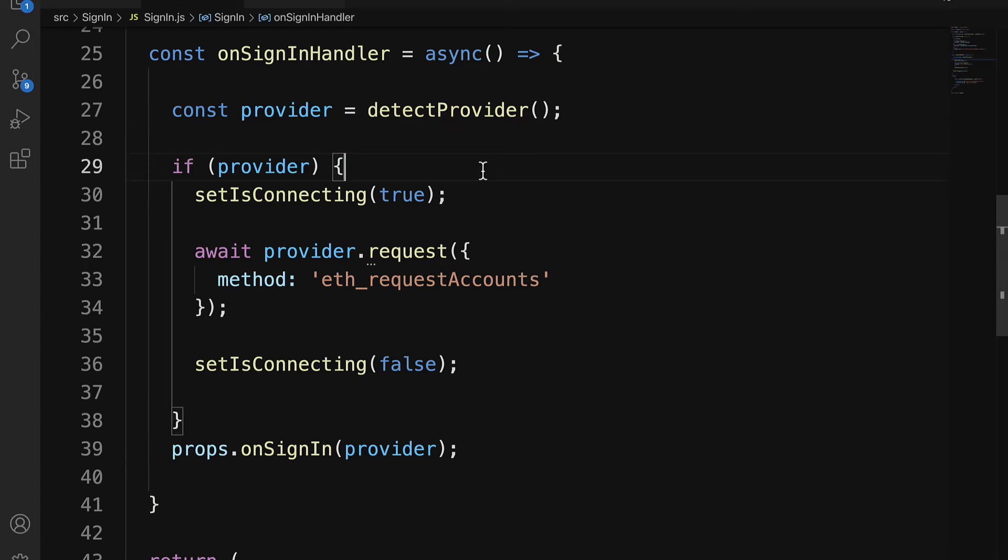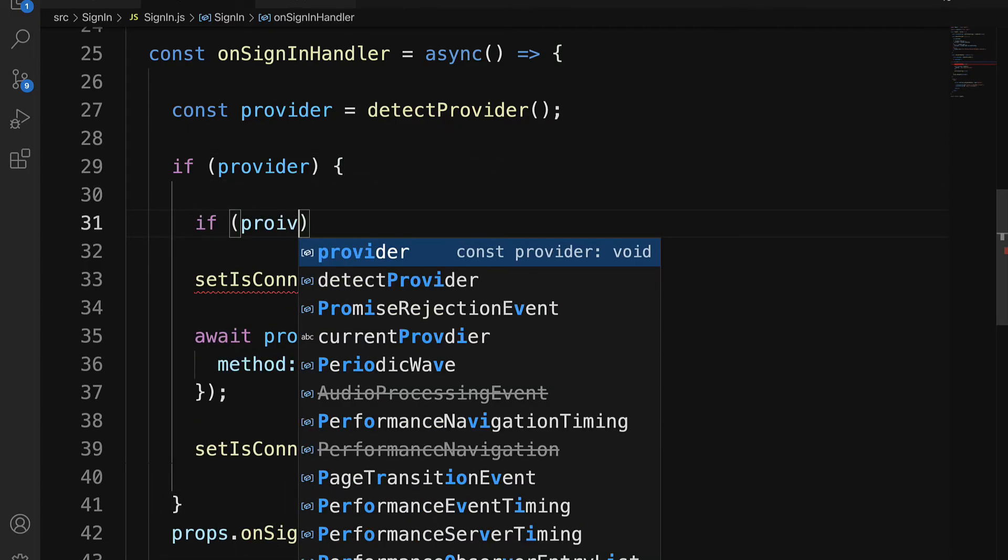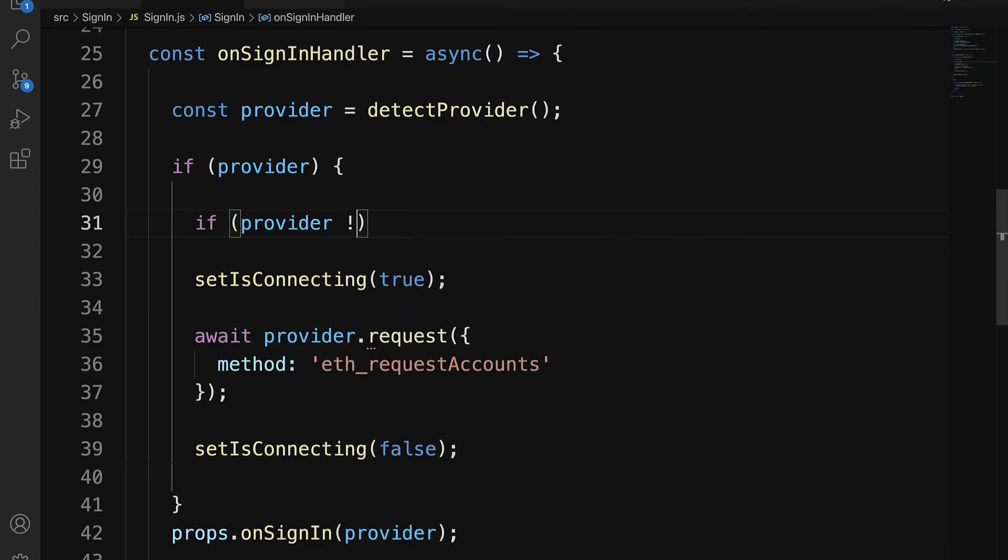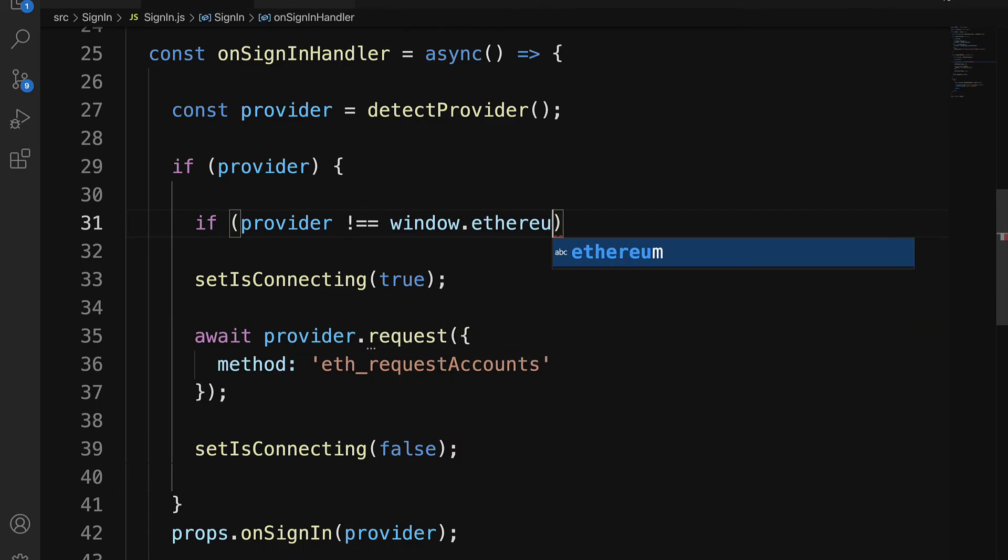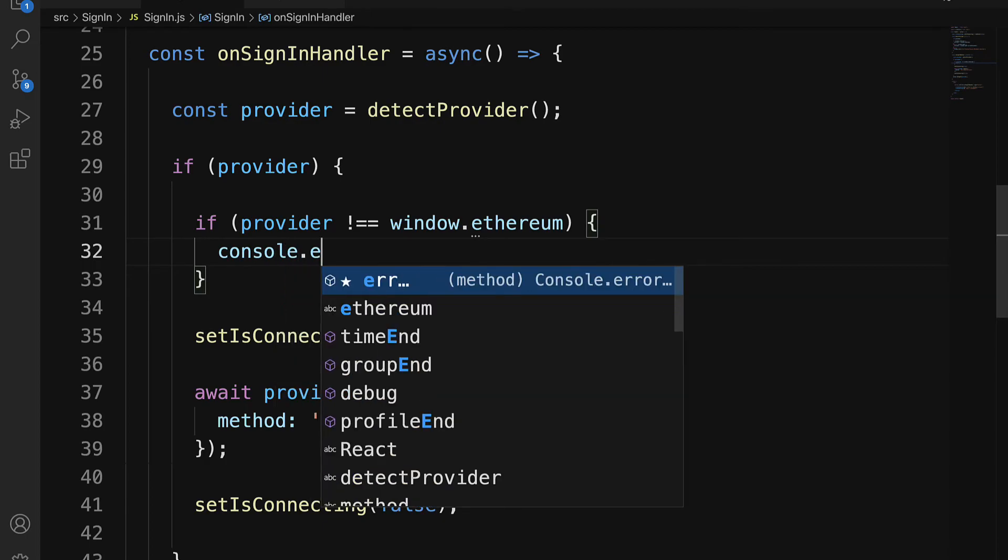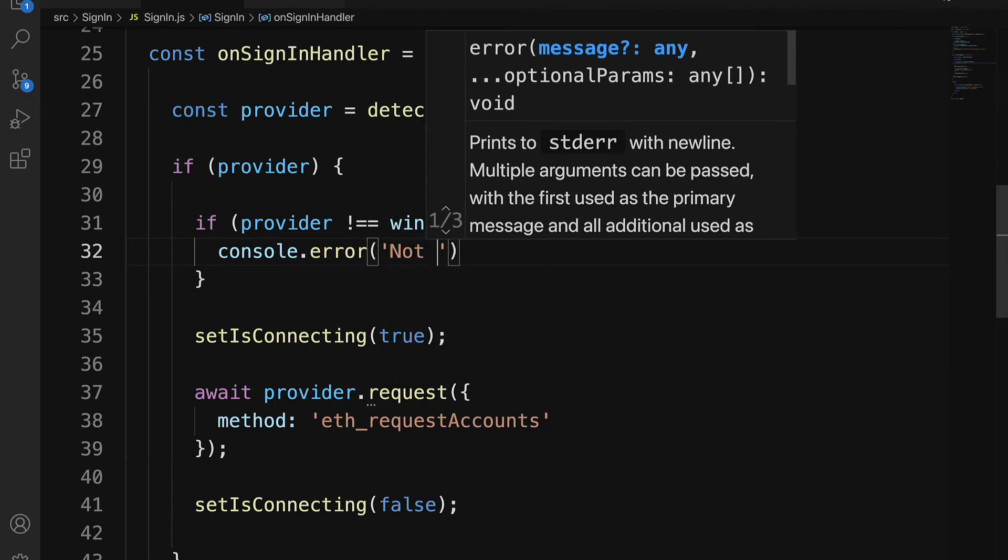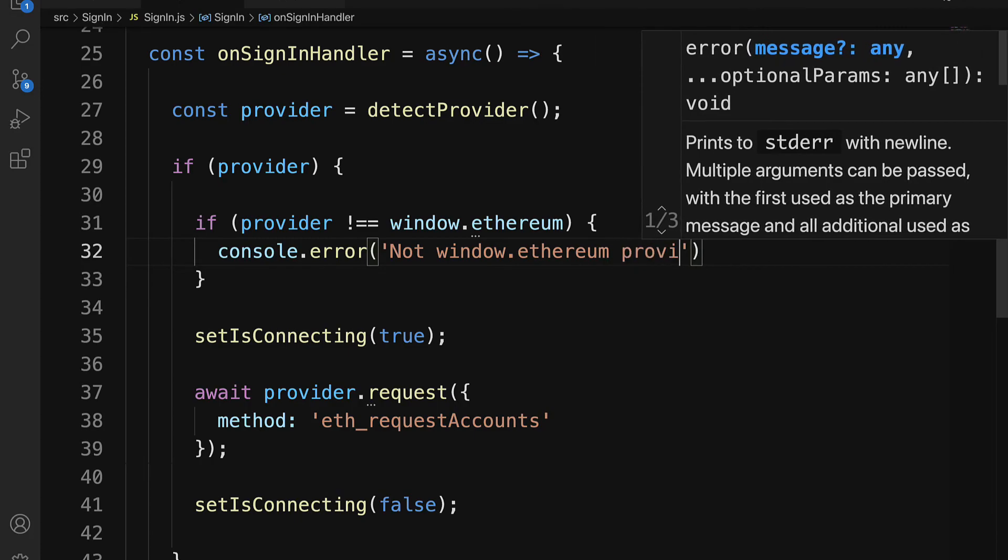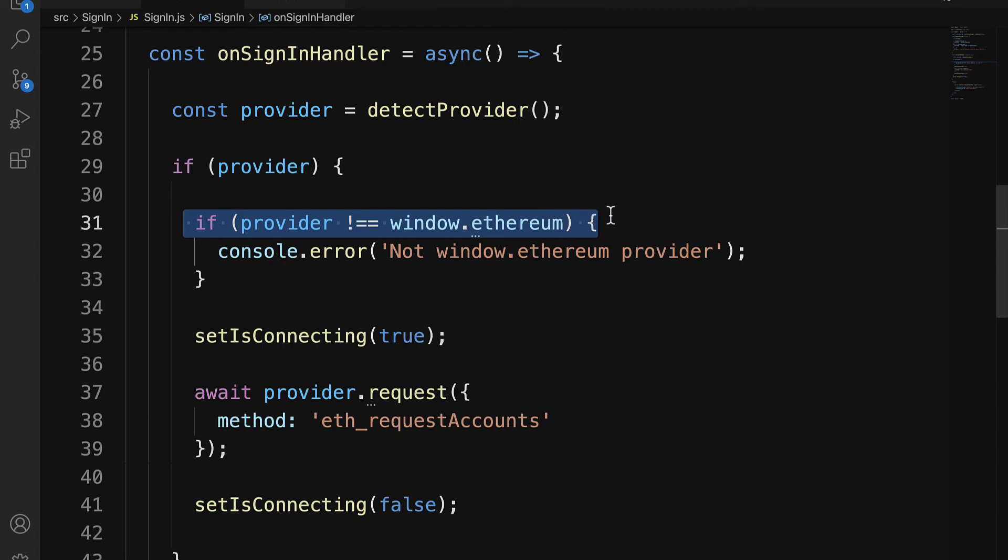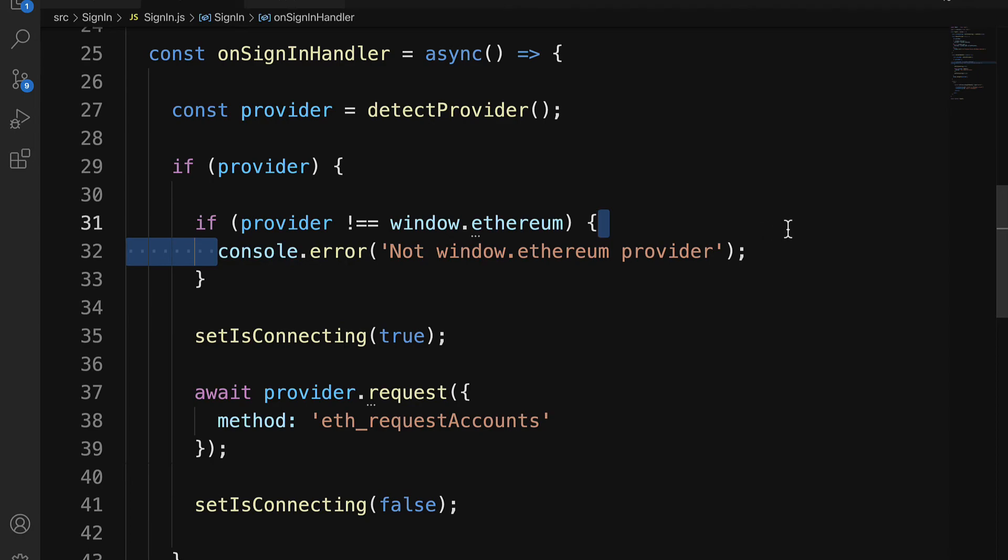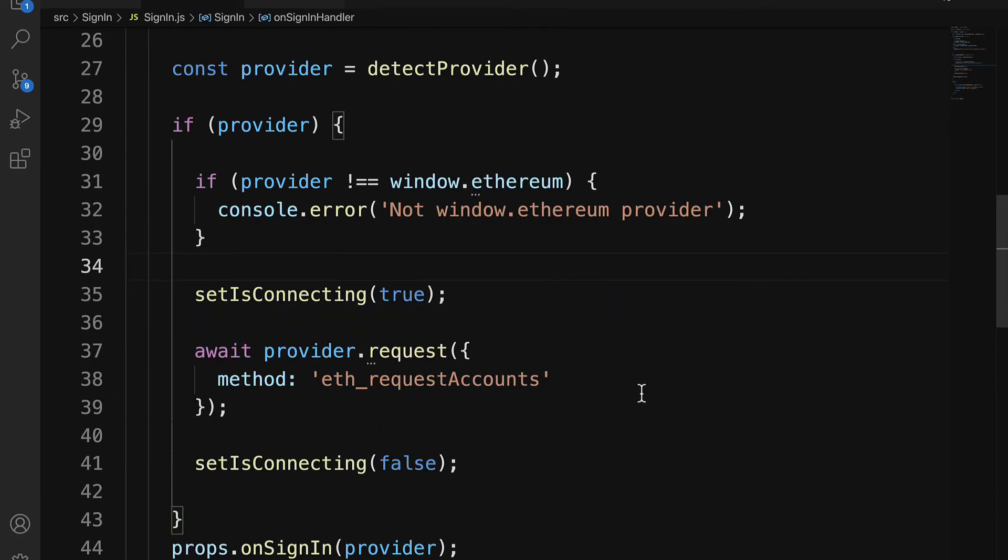We do have to check if our provider is not window.Ethereum. We should throw an error that says not window.Ethereum provider. So here we'd have to check the status type of the provider. However, if we do have window.Ethereum provider, then we can continue on with the rest here where we set isConnecting.